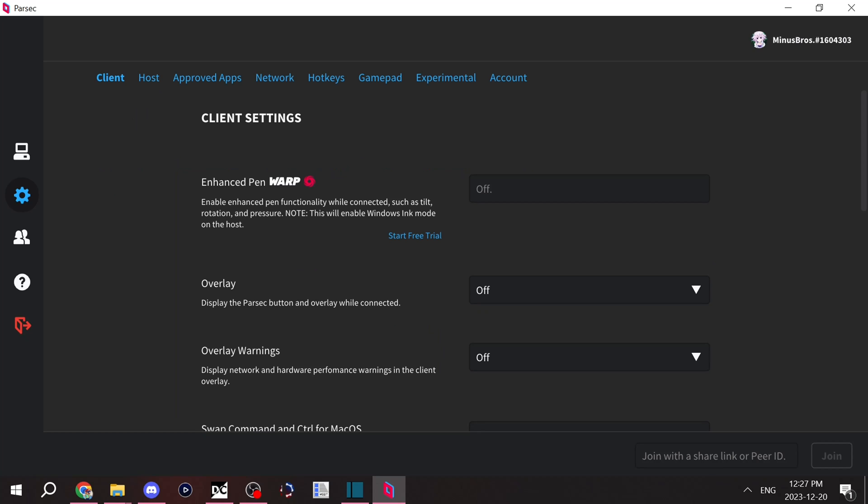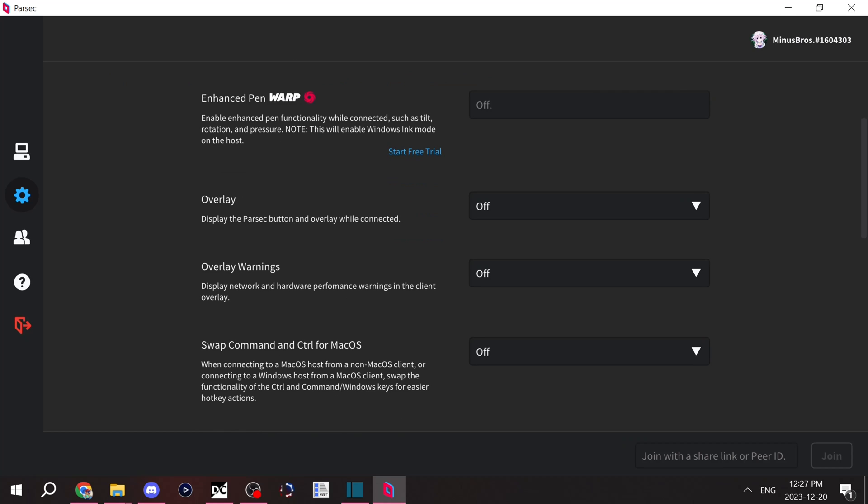Overlay is where when you connect to someone or host, there'll be a little Parsec button in the corner of your screen. That'll allow you to access the Parsec settings if you wish. Overlay warnings, that's when it'll say like, your connection's not so good. Stuff like that.